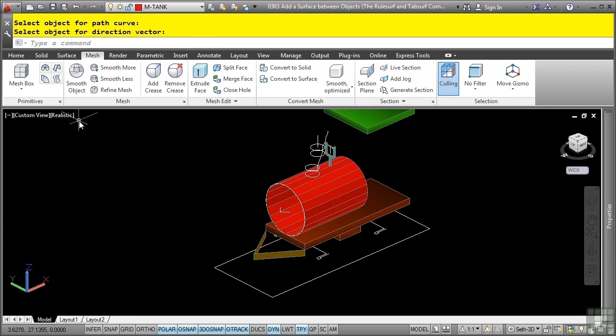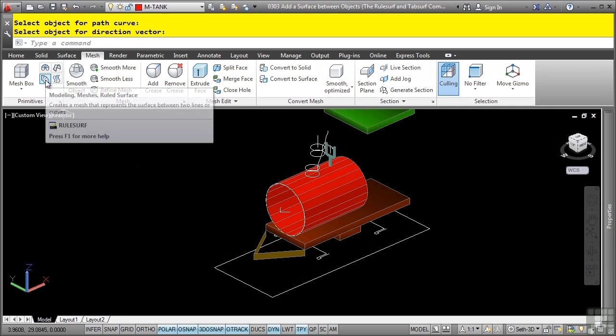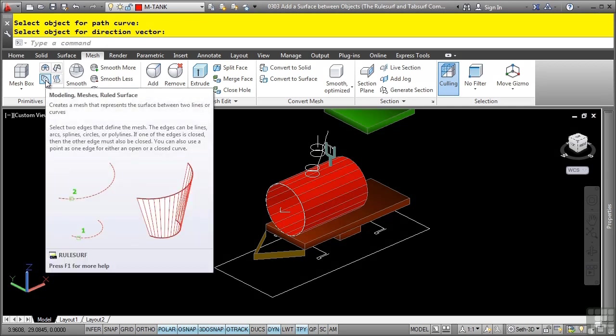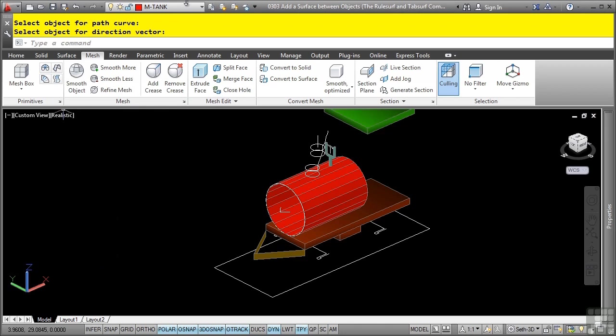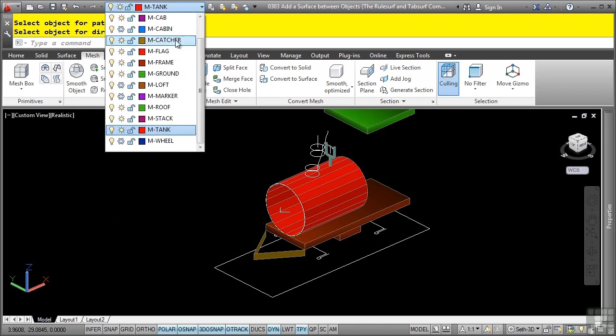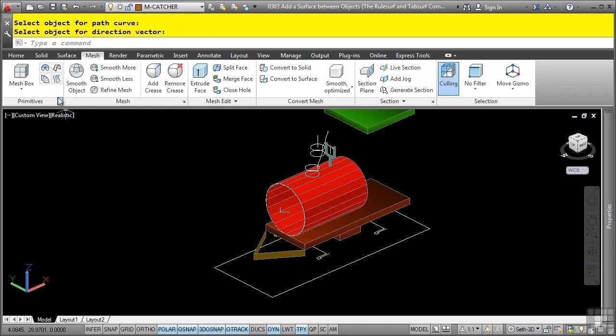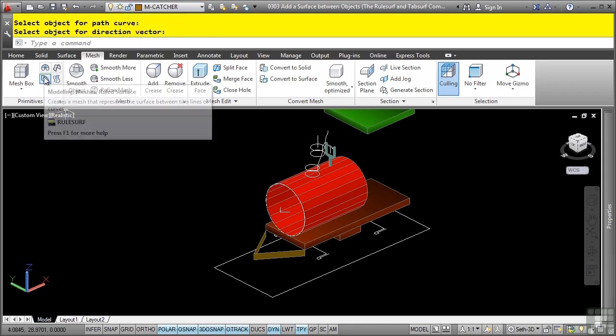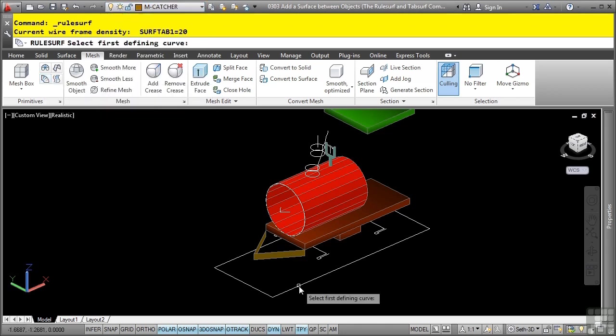Now, let's look at the rule surf command. The rule surf command creates a mesh that represents a surface between two lines or curves. So let's go ahead and change our layer to m-catcher. And then we'll click on the rule surf command.